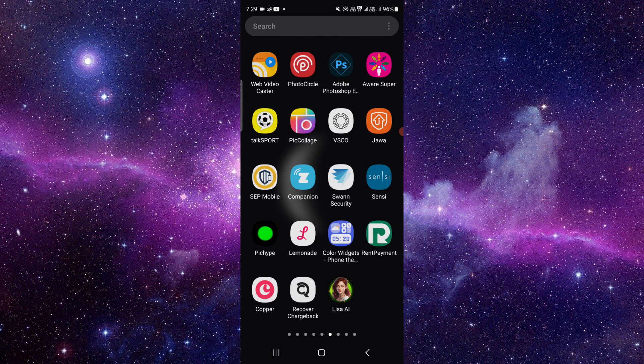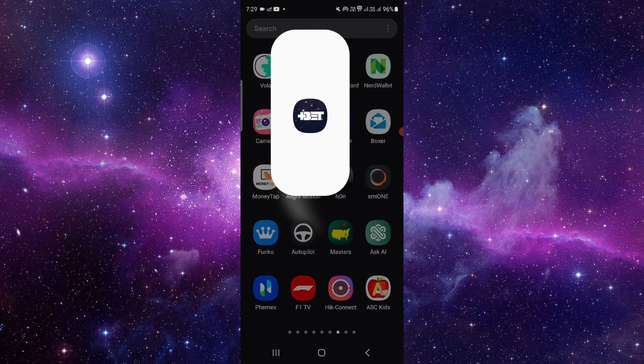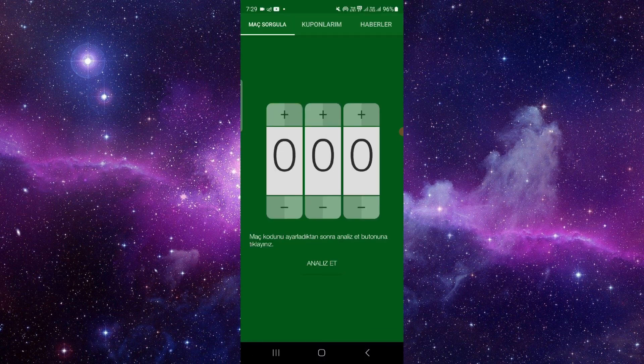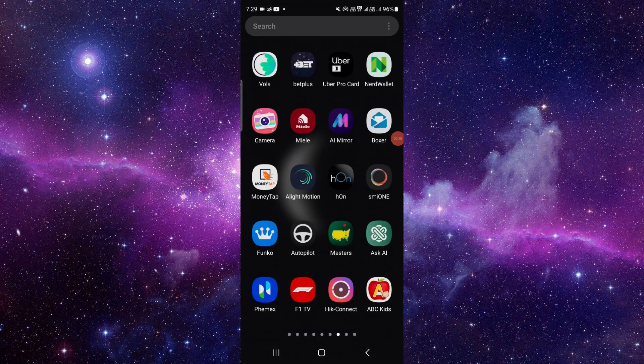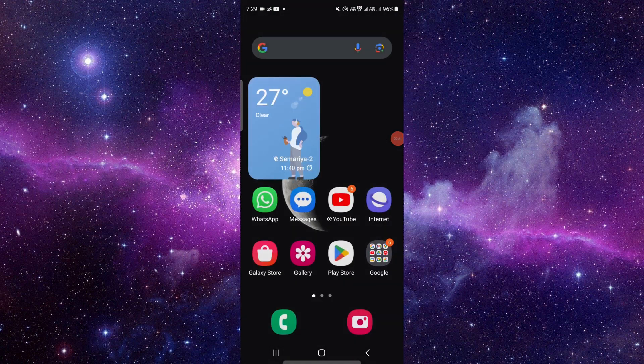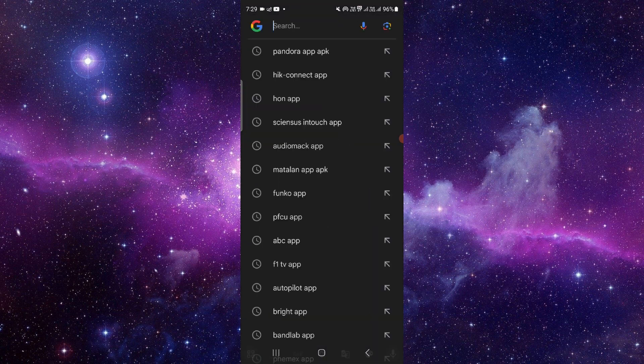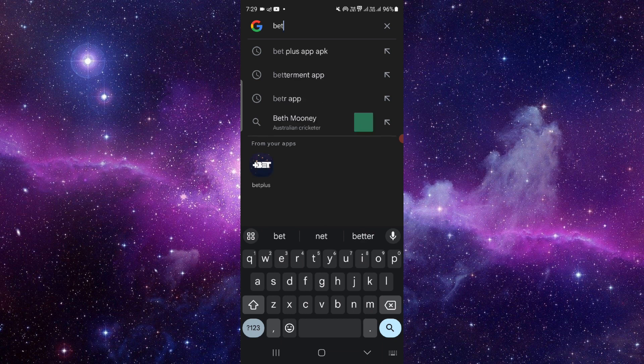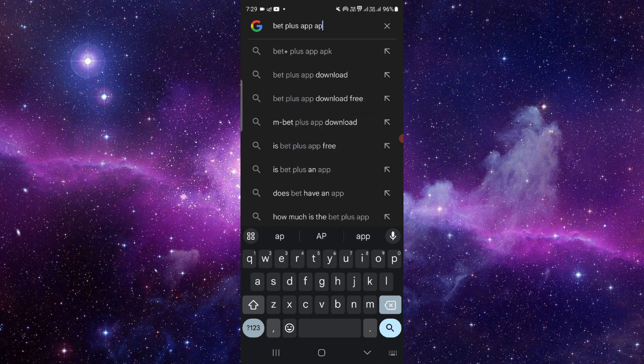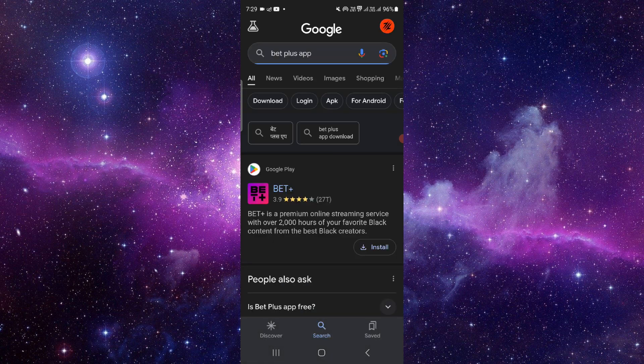First, you have to go and search for the BET Plus app. As you can see here, I will search for the BET Plus app on Google. Okay, we should update it, so from here you can proceed.